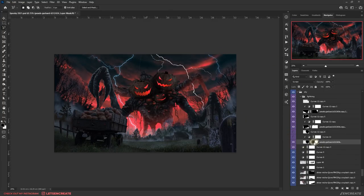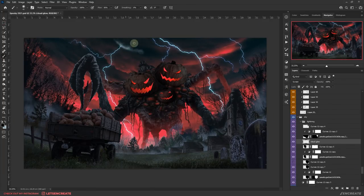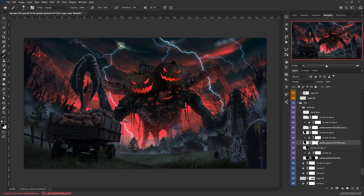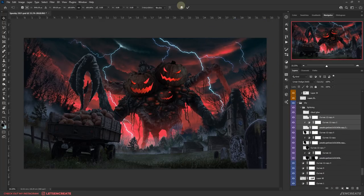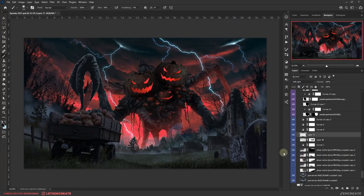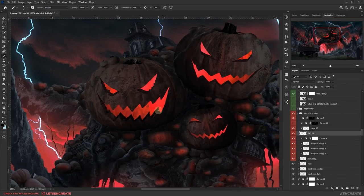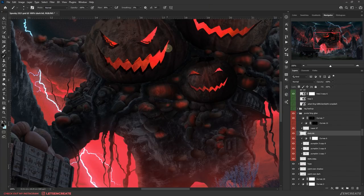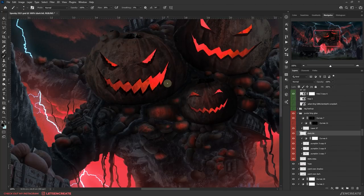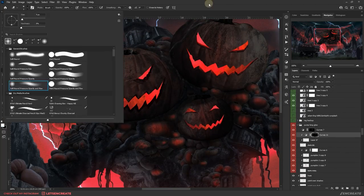I used the puppet warp tool wherever necessary to mold the bolts of lightning and painted some sharp highlights on the clouds as the lightning is piercing through them. The thickness of the pumpkin walls was looking a bit thin to me, so I made them thicker — and due to that, I also had to redo the edge lighting I did previously.